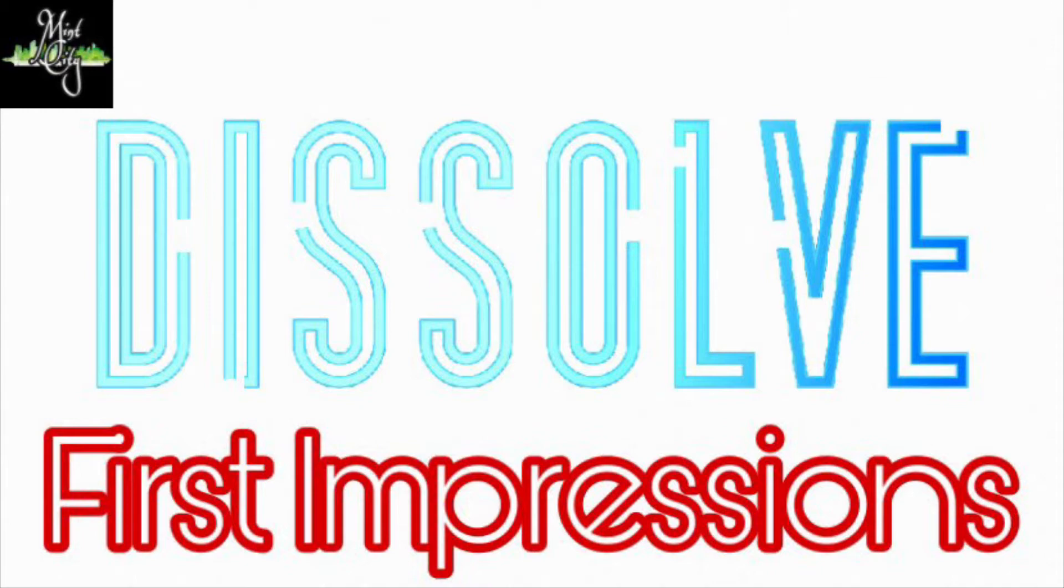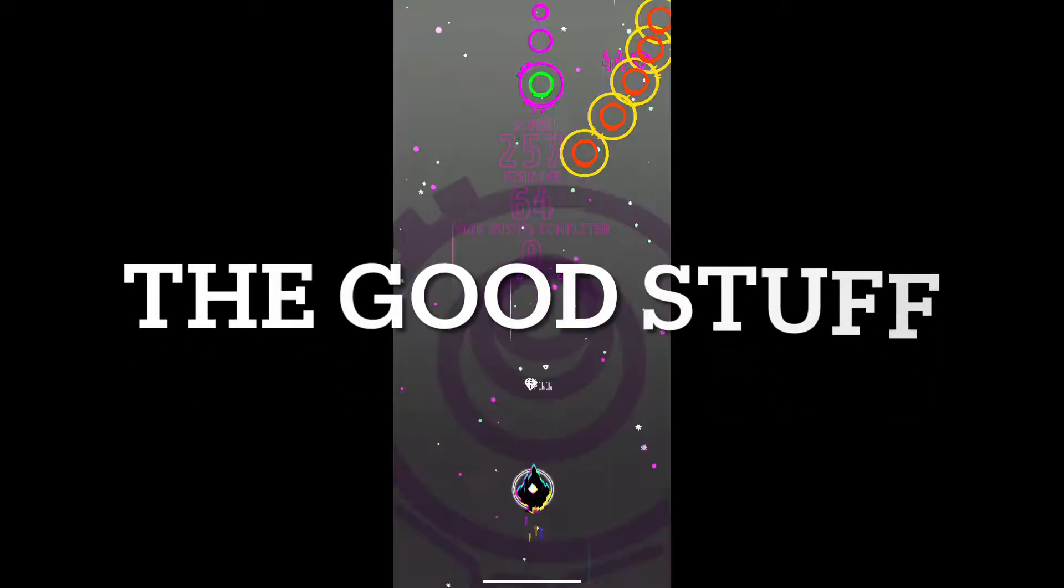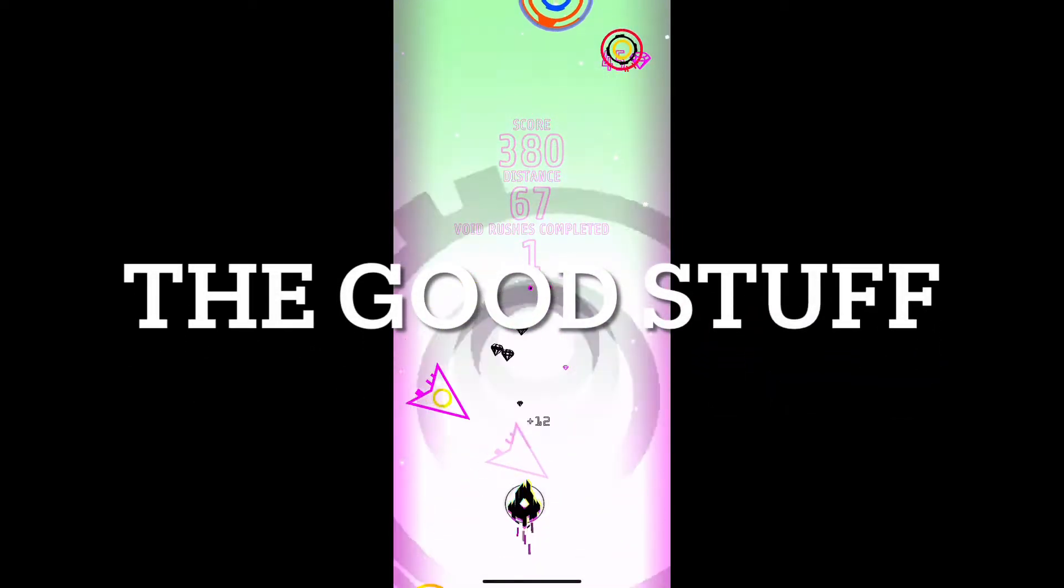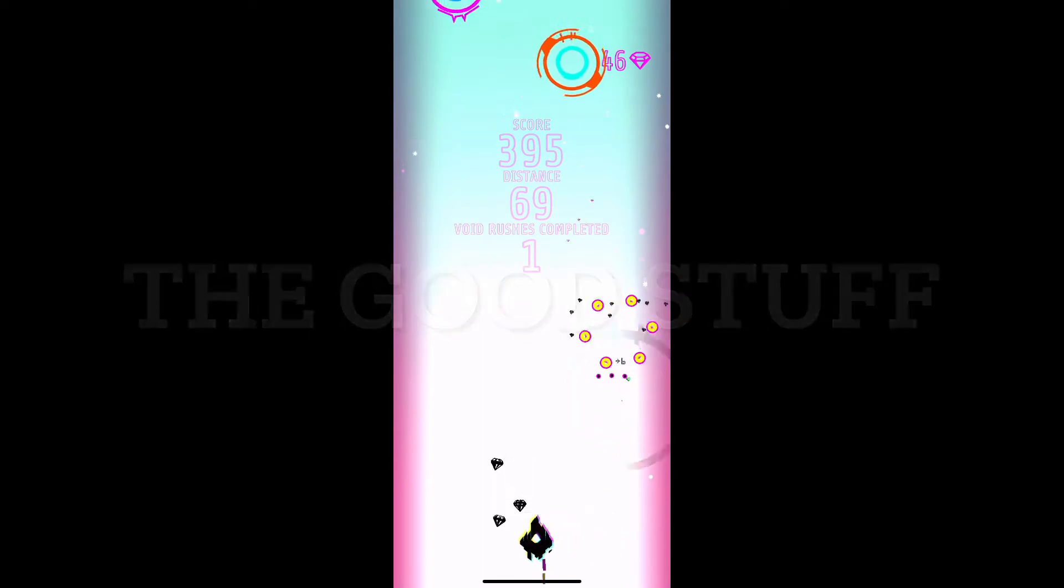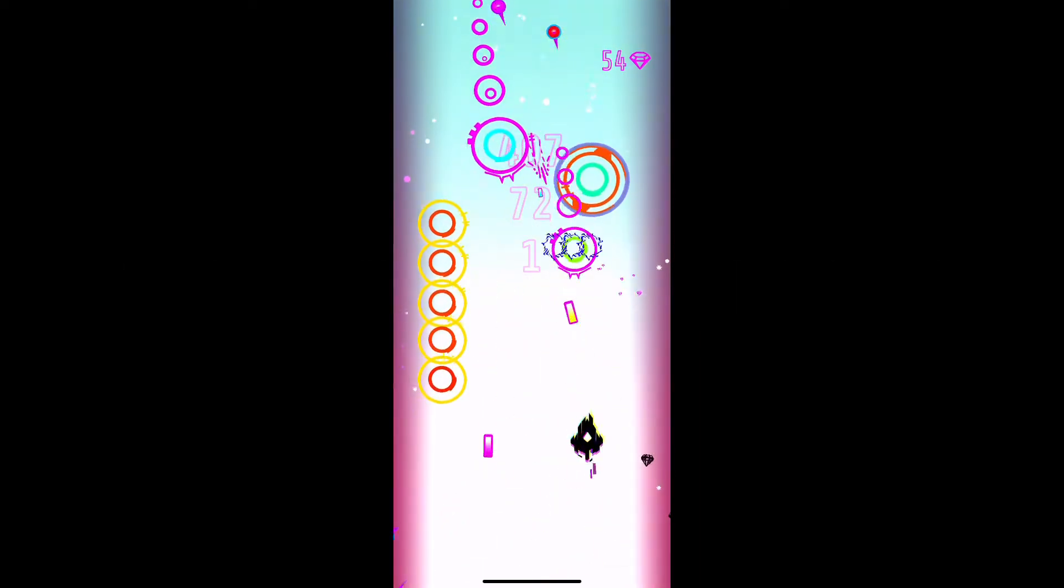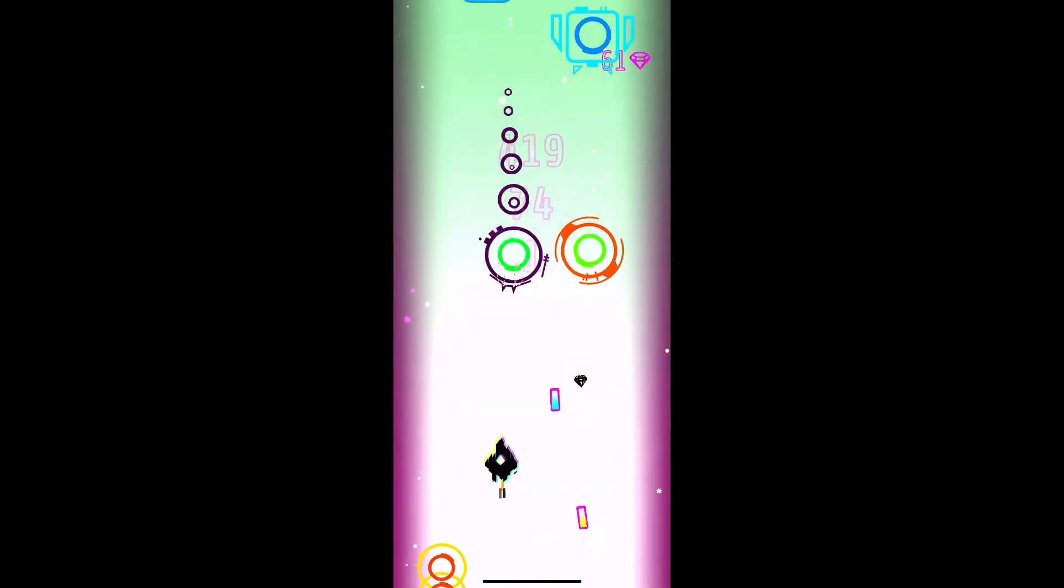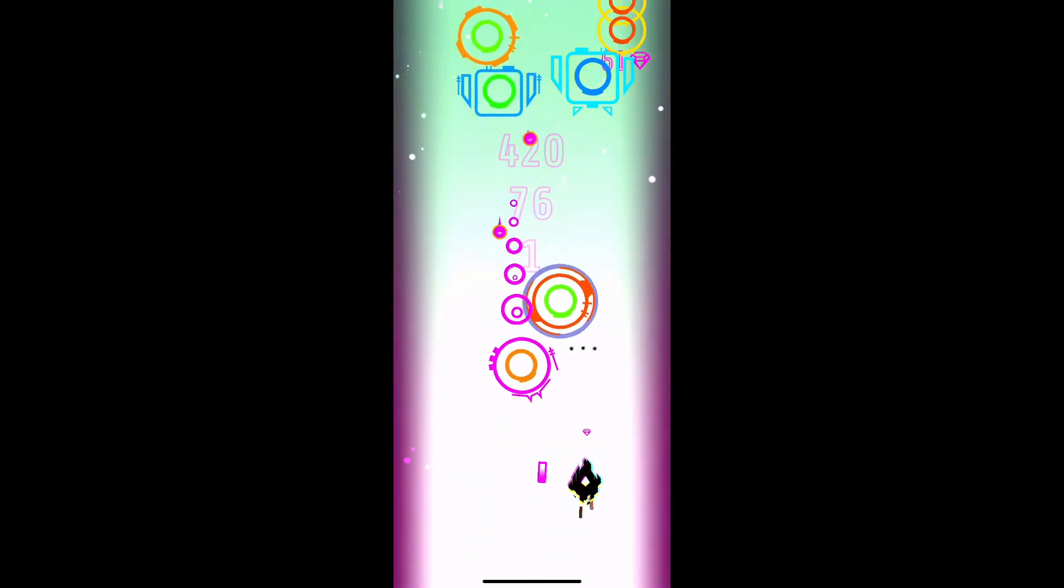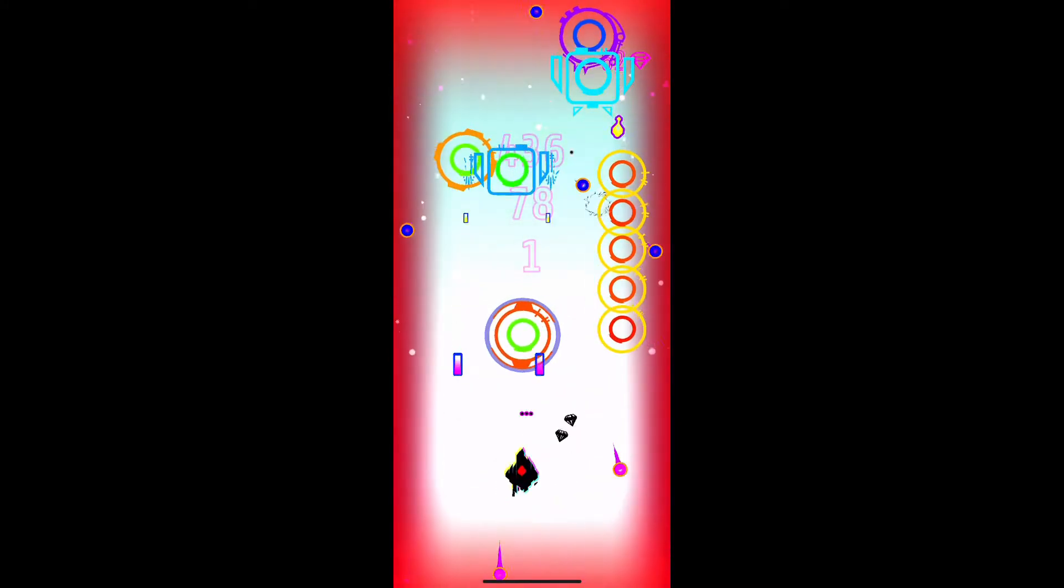Without further ado, let's get into the good stuff. Dissolve has a very clean and simple art style that helps differentiate everything that's happening on the screen at once, which is very important in shoot-em-up type games. You're going to be holding your finger on the screen and moving it around to move your ship.